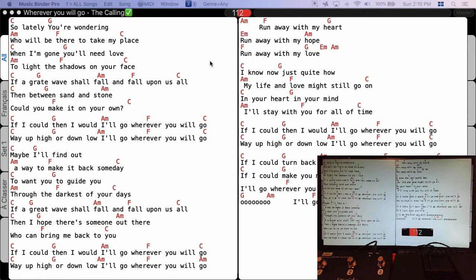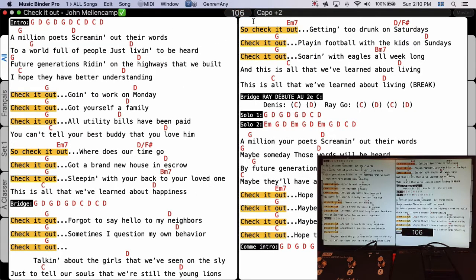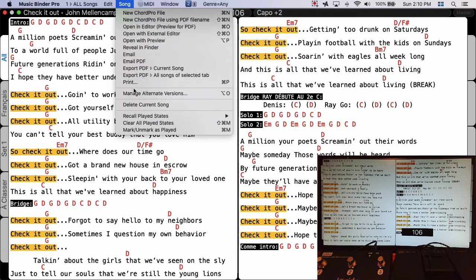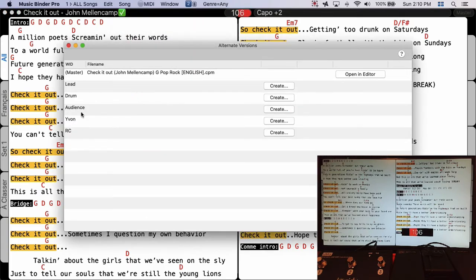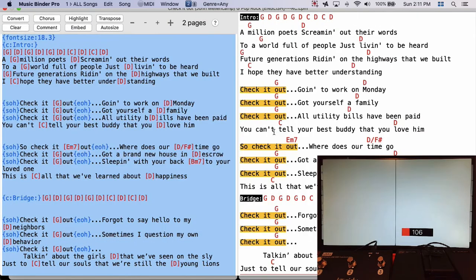Looking at 'Check It Out' — I play this song with a capo on the second fret, so it is noted as Capo +2. But Richard doesn't want to put a capo on his bass; he would like to have the same song transposed to A instead of G. I go to Song menu, Manage Alternate Version.